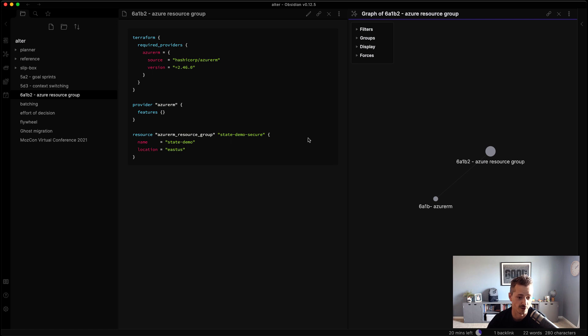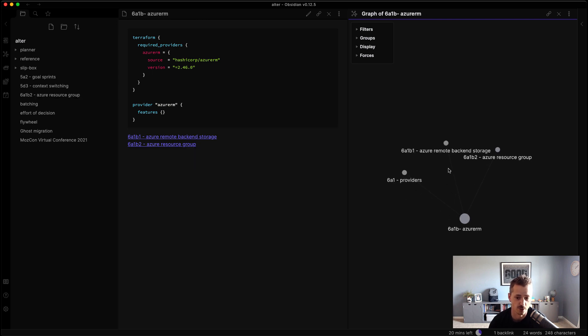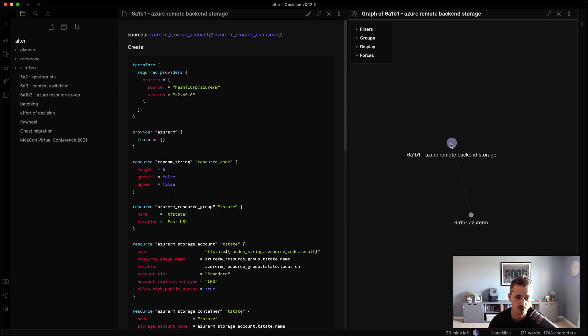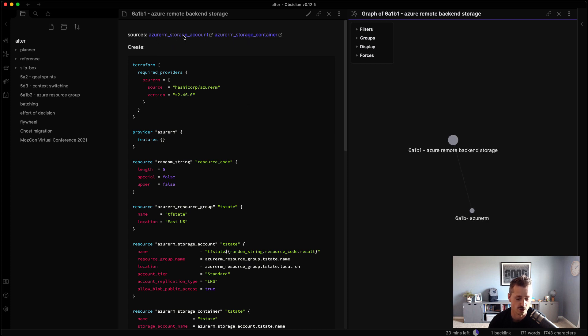Or the provider block, rather, and the resource group. So I can use that in demos or throughout all their different code samples. If we go back, I can look at the remote storage note. Now the remote storage has two sources. There's the storage container and the storage account. And the first little section I have tag create.